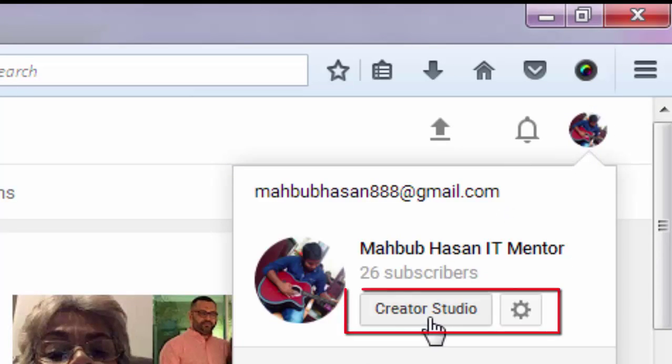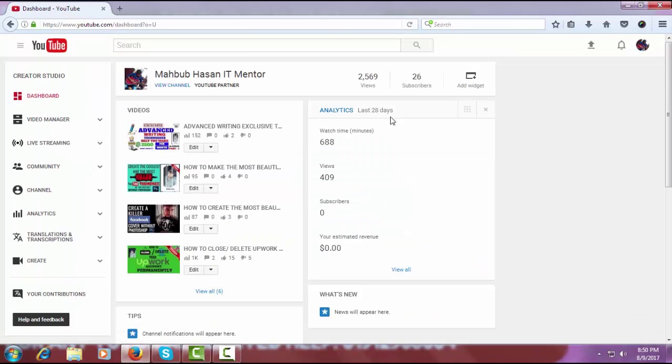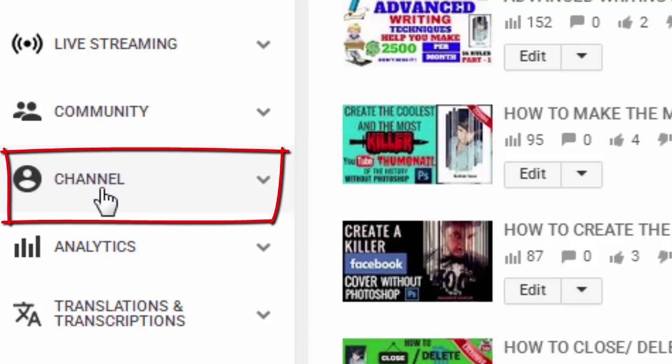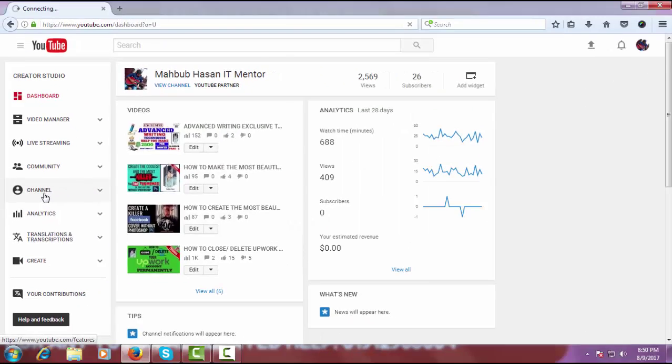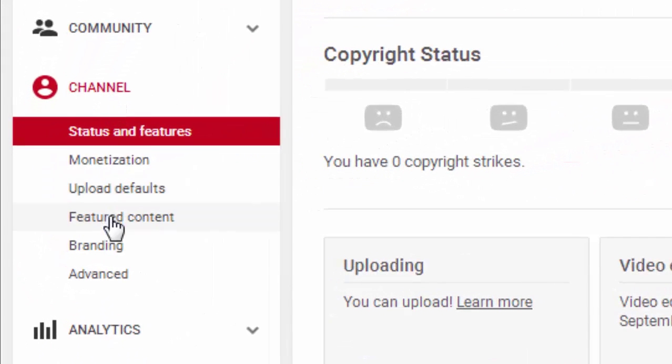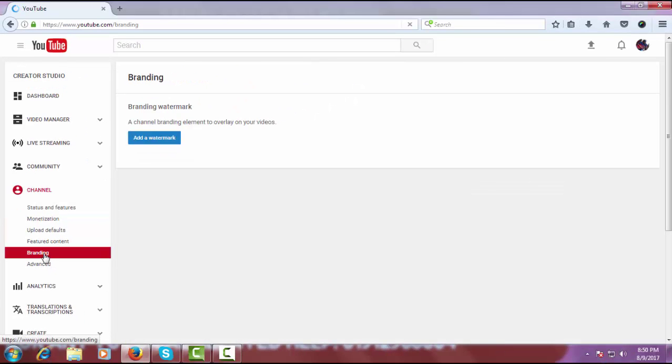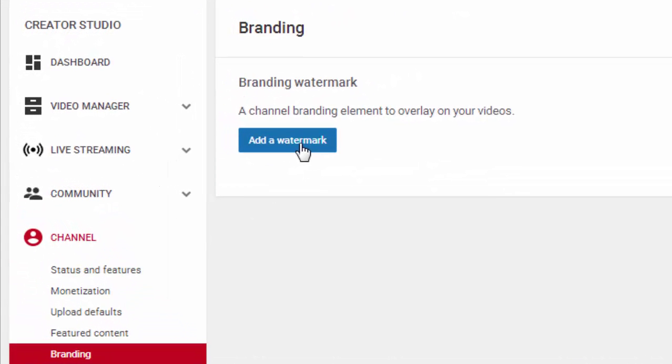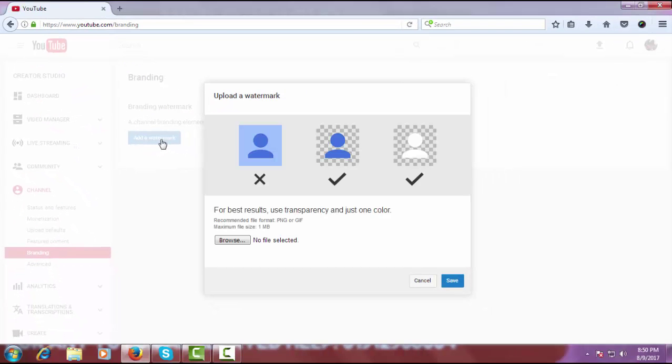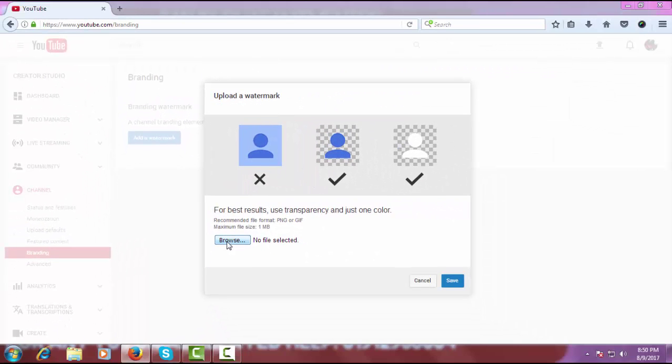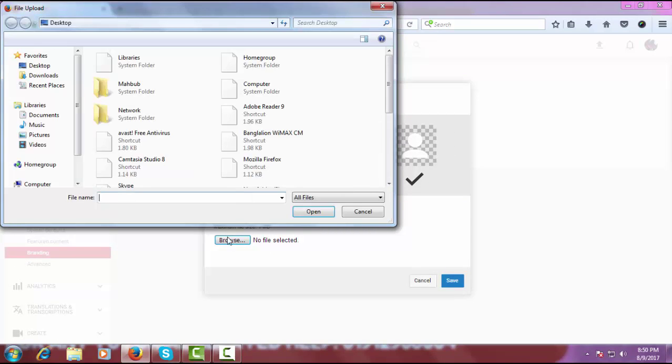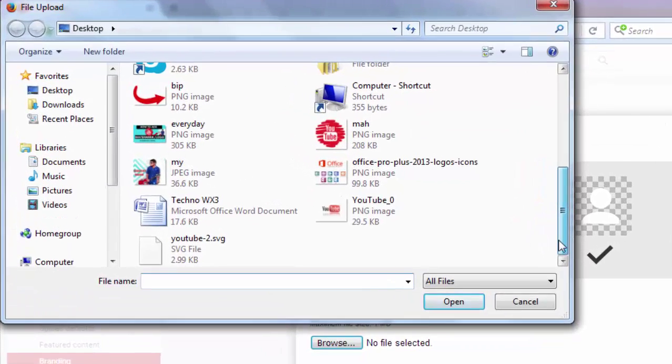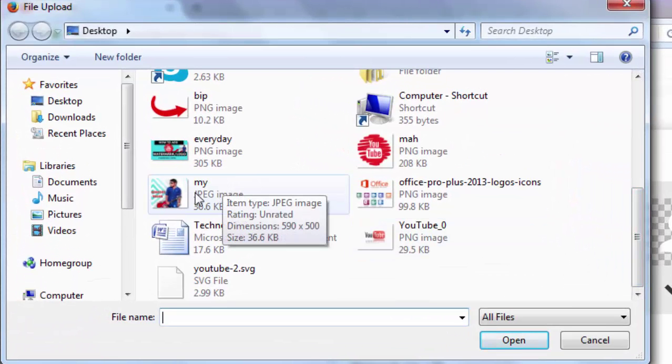Click on Creator Studio. On the left you will see a channel option. Click on Channel, click on Branding, and click on Add a Watermark. Click on Browse and click on the logo or watermark you want to add.